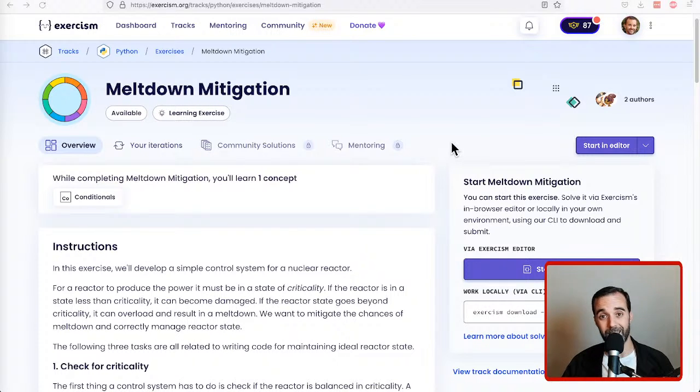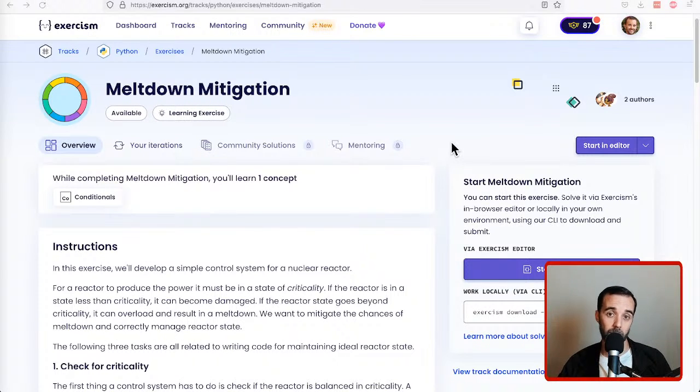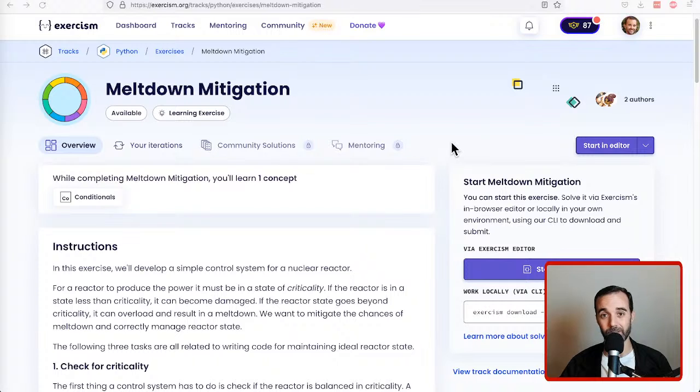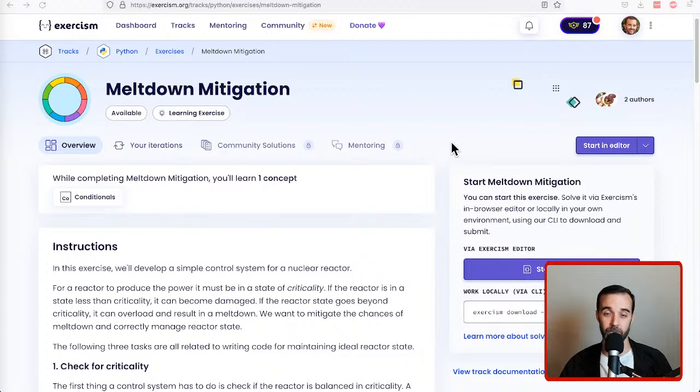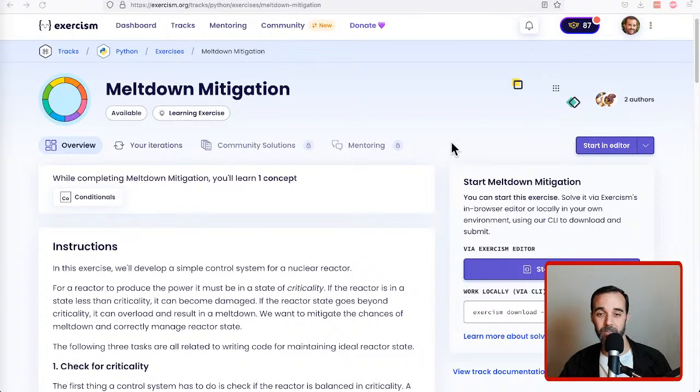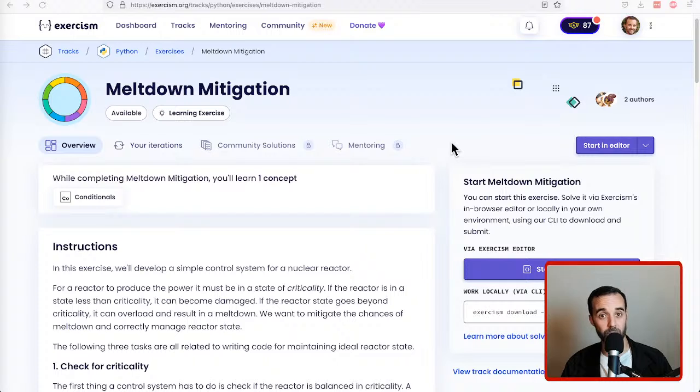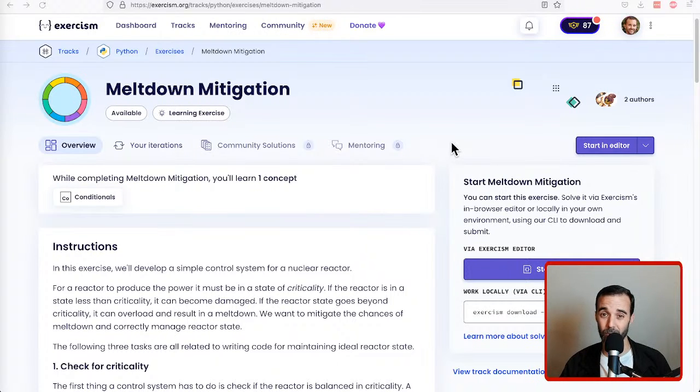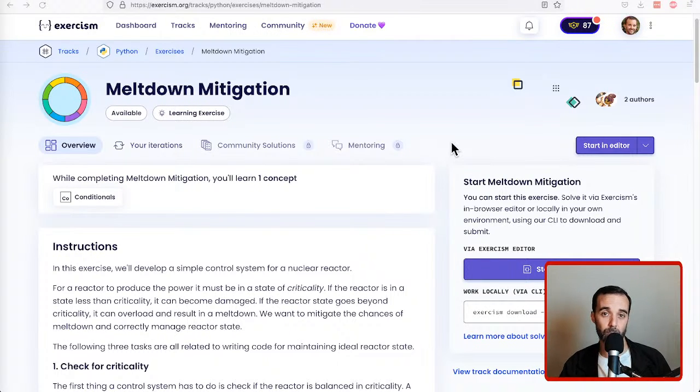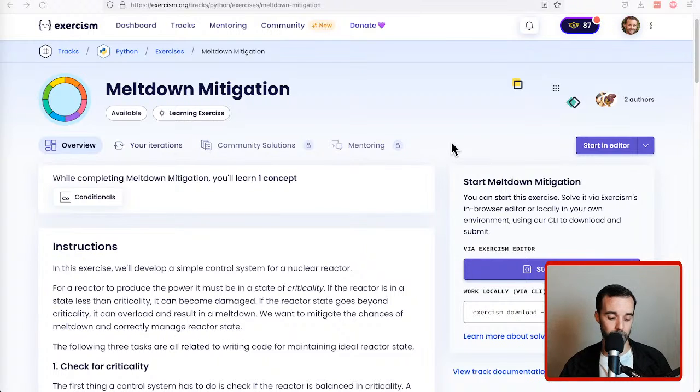We're going to work on an exercise from exercism.org called Meltdown Mitigation. It's designed to teach us about if statements, elif statements, and else statements, essentially the primary control flow mechanisms that are used in Python. Let's take a look at the code and at the instructions to the problem so that we can see what we need to do.